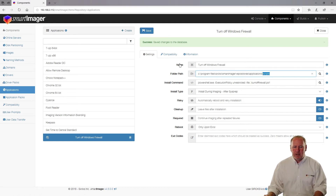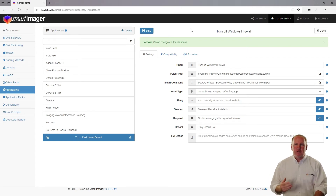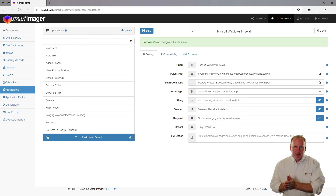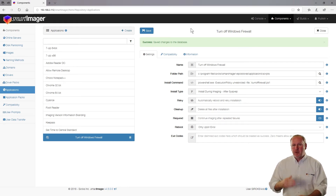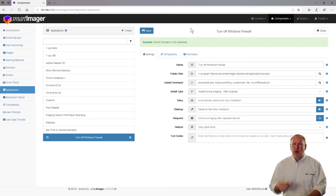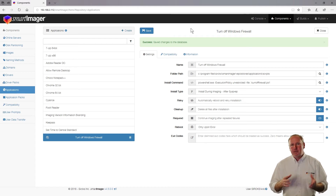But what if I set cleanup to delete all the files out of that folder on one of them? Well, SmartImager will wait until after the entire imaging process before deleting that directory. The reason is it knows you might be referencing that folder more than once. It waits until after all applications are installed and then deletes the directory — so you don't have to worry about order of operations, such as a script deleting a directory that another script still needs to reference.